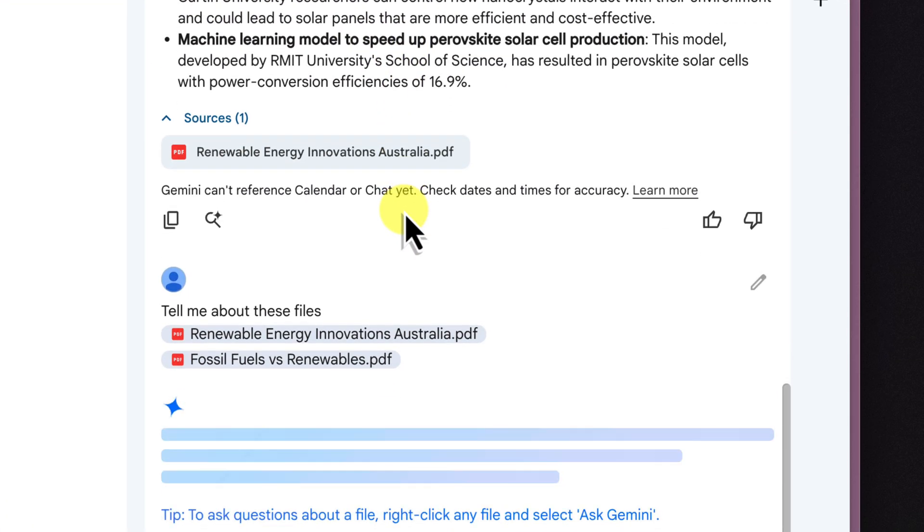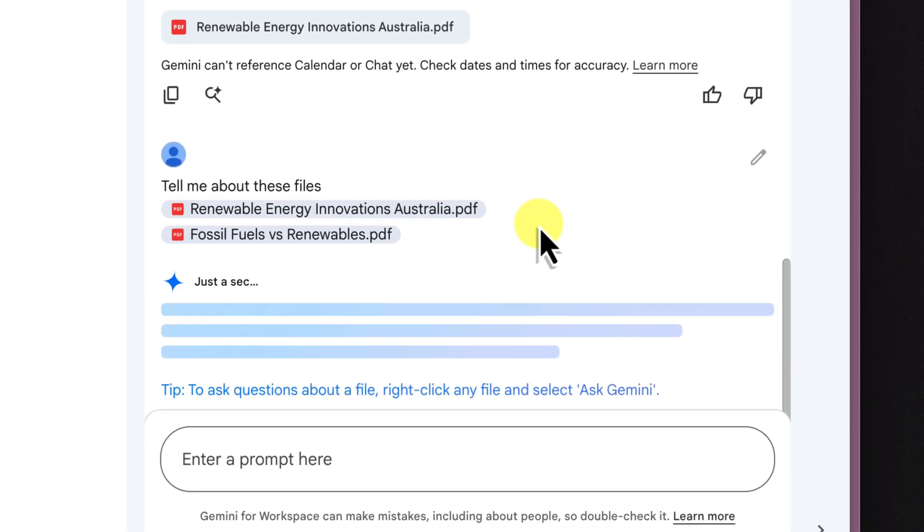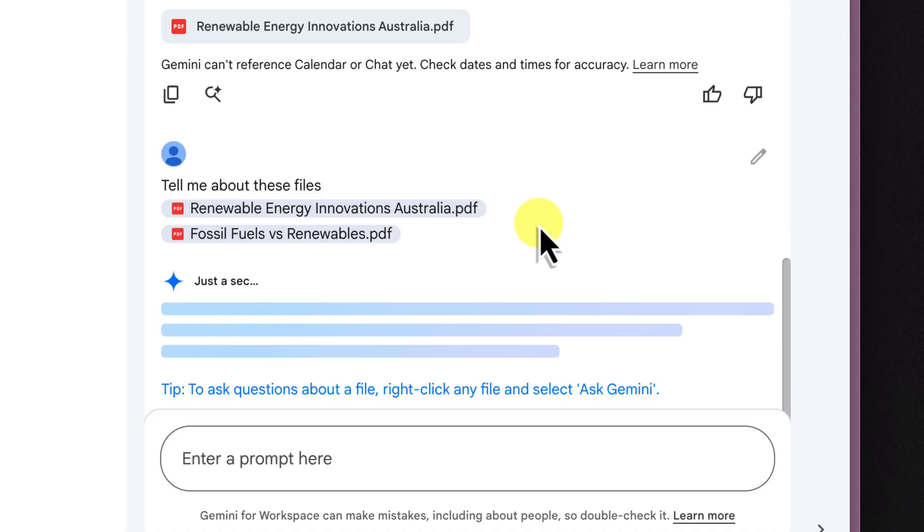You can also add as many files as you like. This feature is incredibly useful for researchers, students, or anyone who simply needs to work with multiple documents simultaneously.